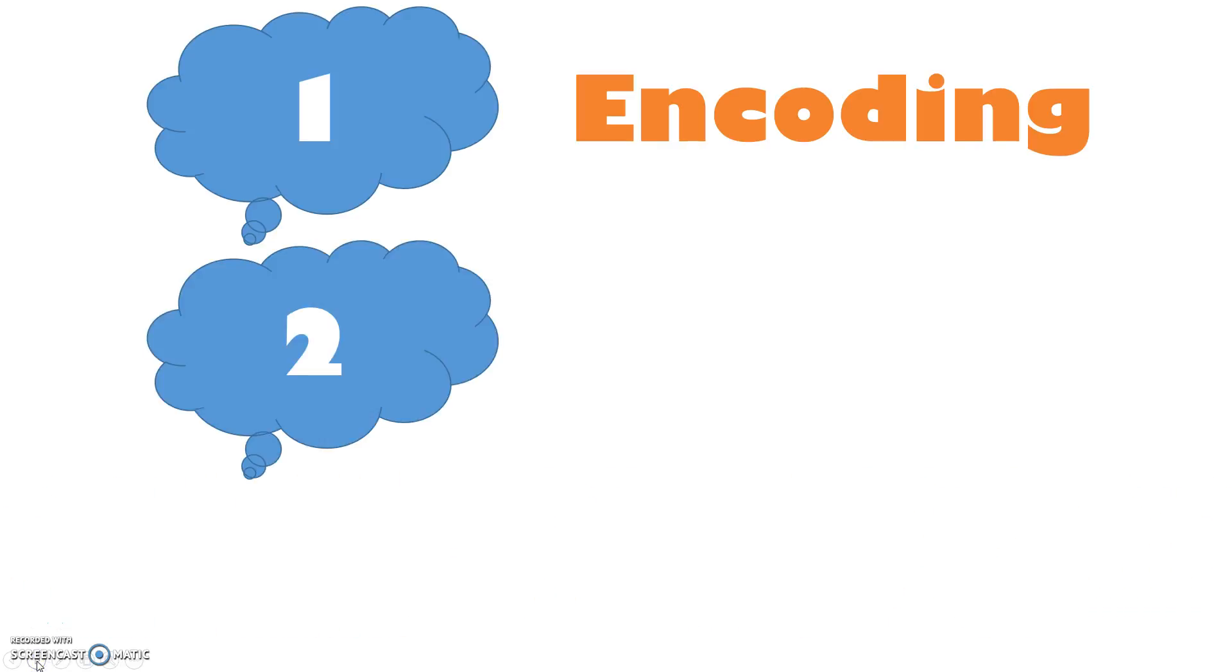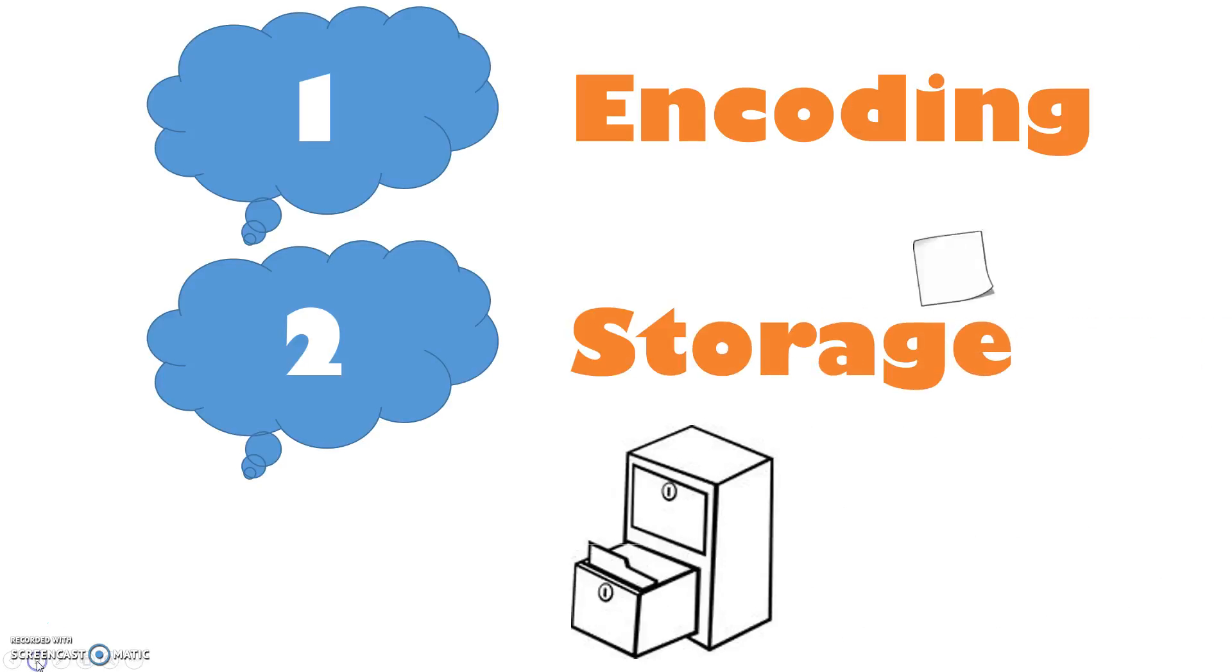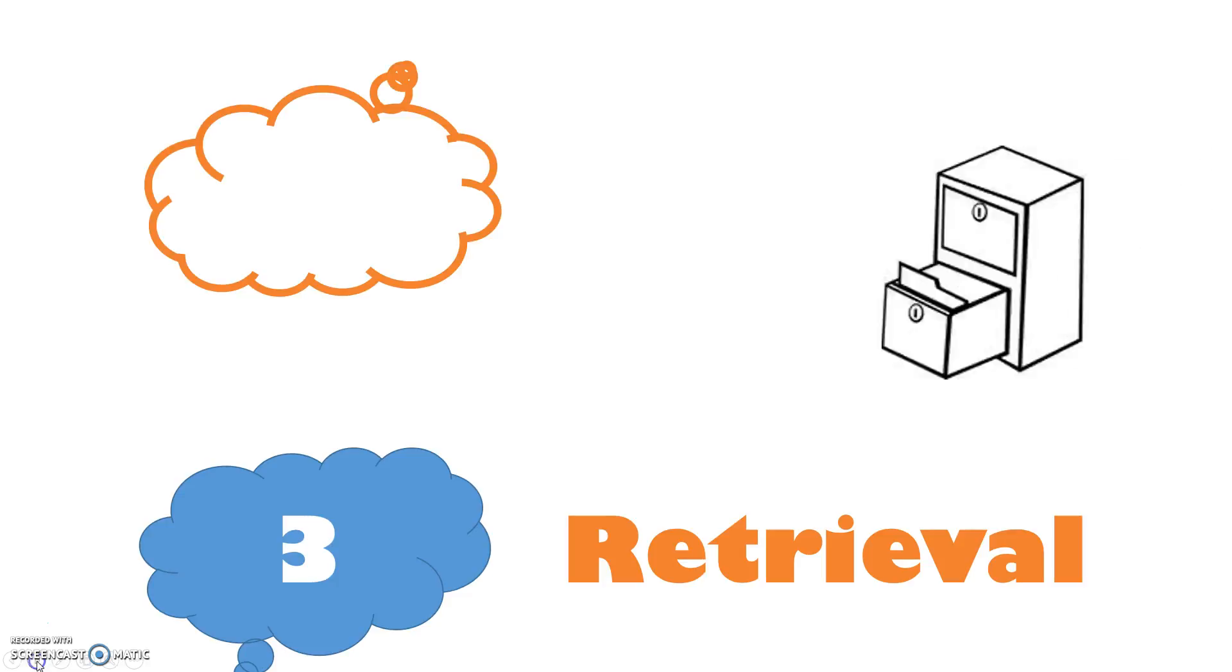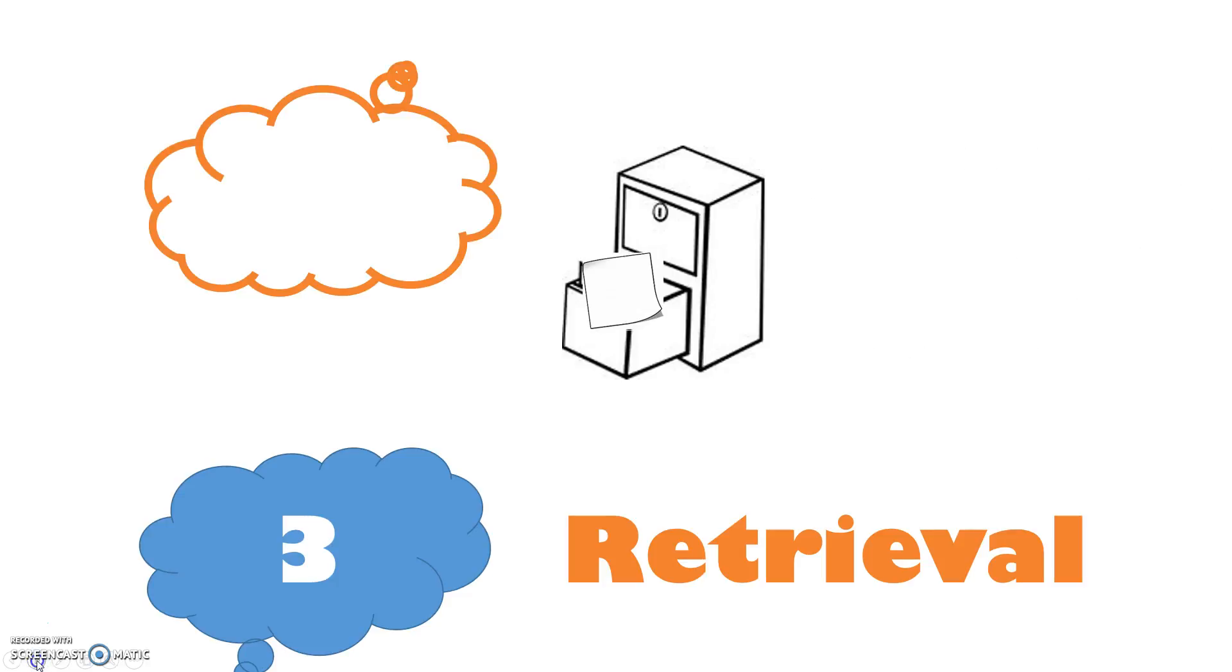The second memory process is storage. Storage means maintaining information over time. The third memory process is retrieval. The retrieval of stored information means locating it and returning it to consciousness.